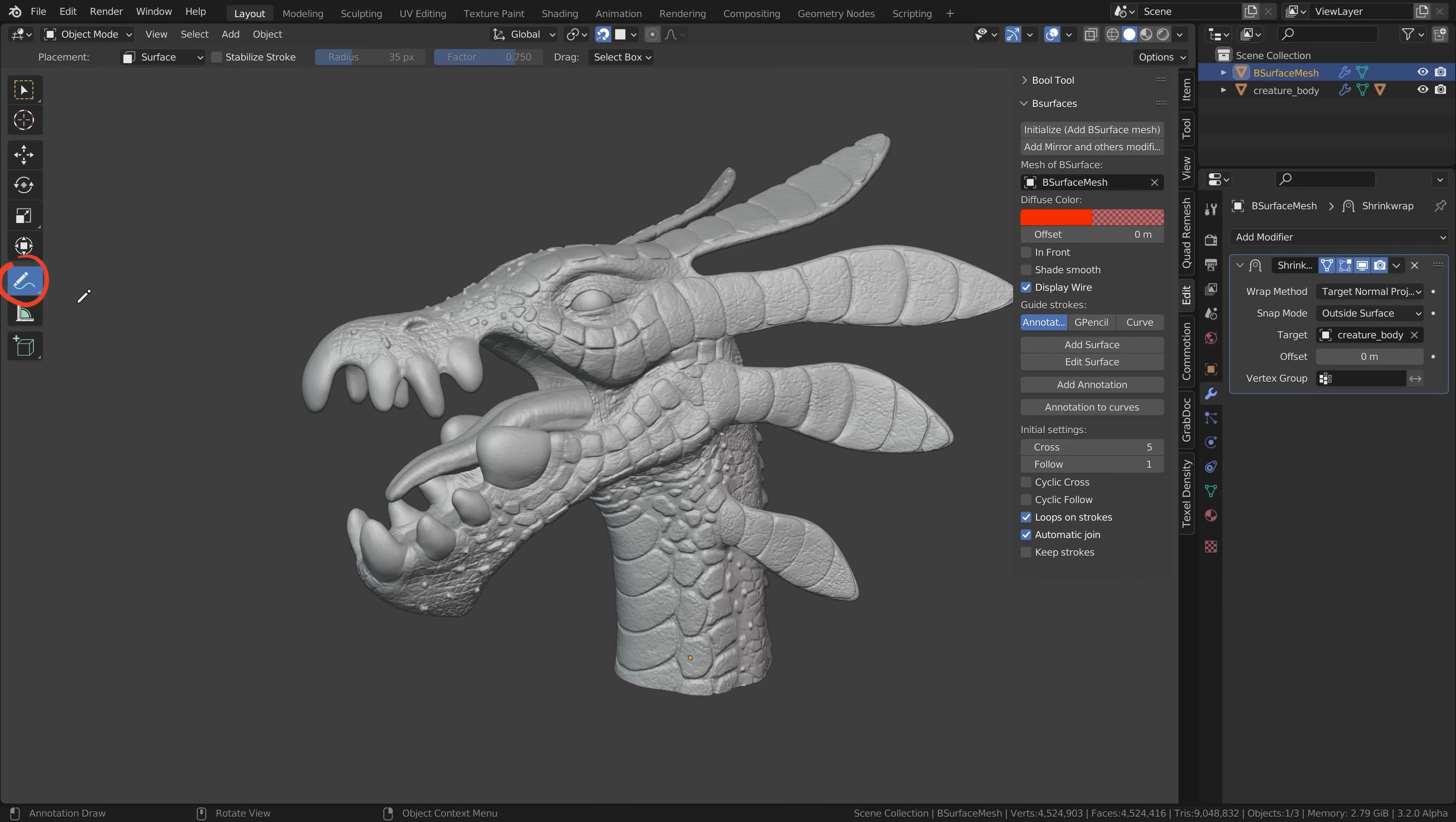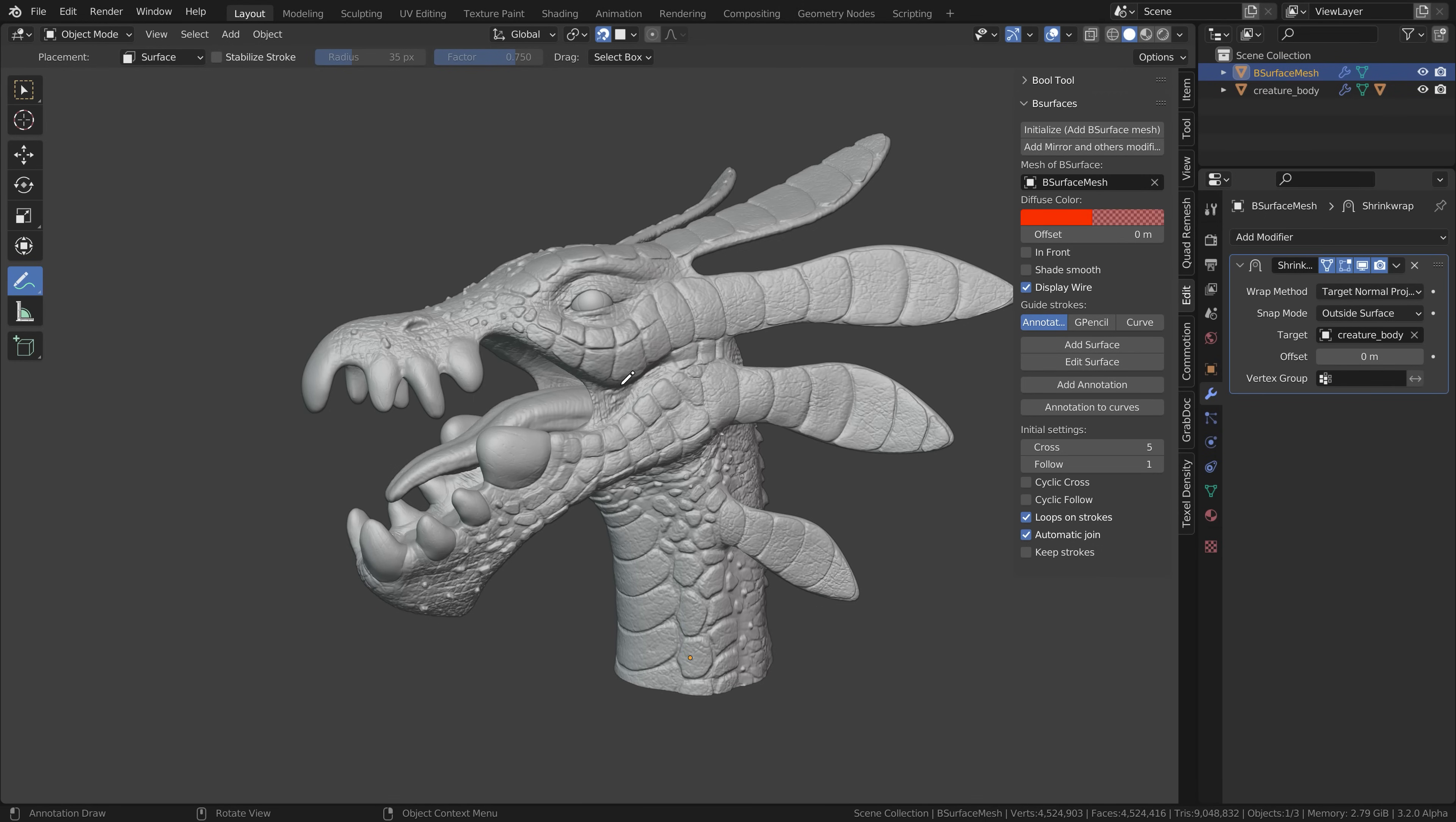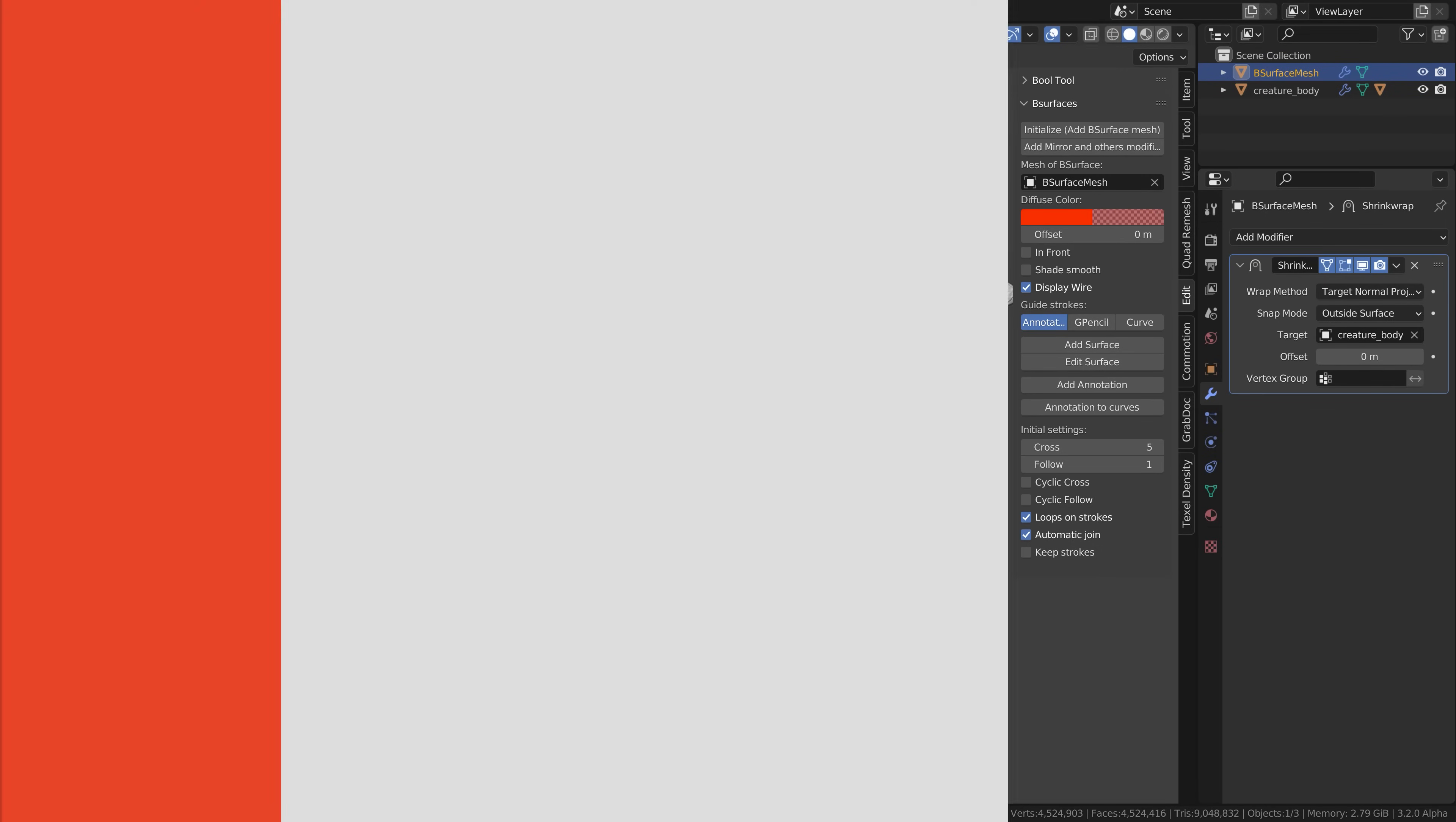We will automatically switch to the annotate tool and the placement is set to surface and the face snapping is also enabled automatically.